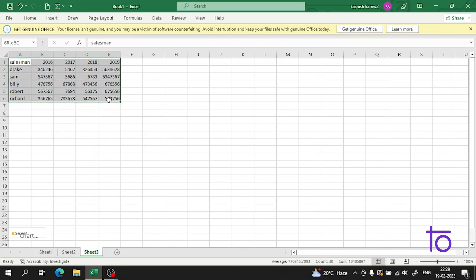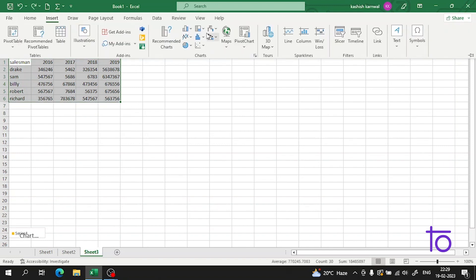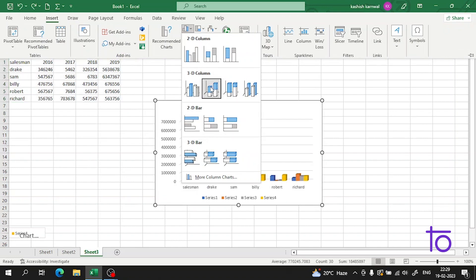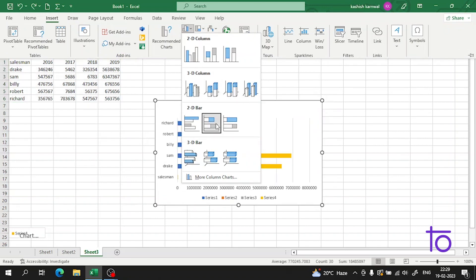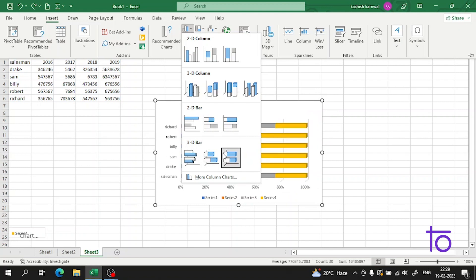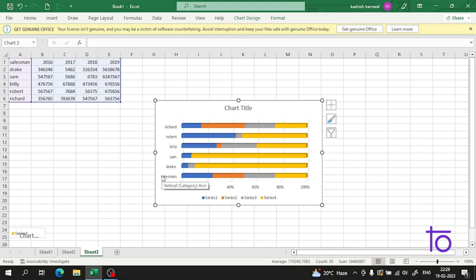Now I will select it and go to insert. In the insert there is a chart. Now I will select one of the chart here. Suppose I have selected this 3D chart here. So now guys, what thing is wrong here? It is considering the salesman also as a person.